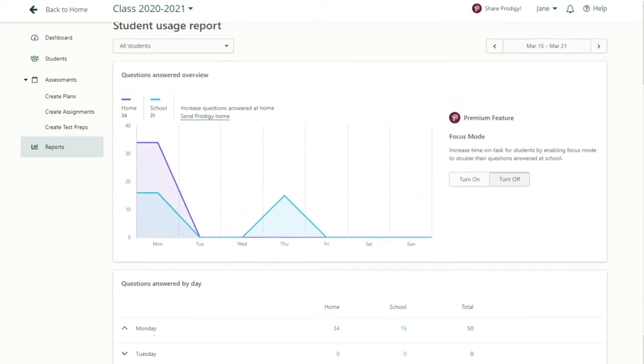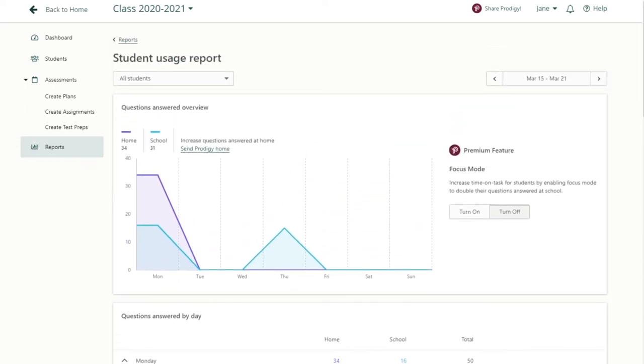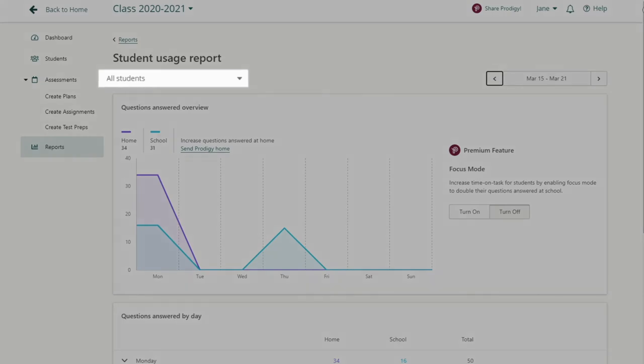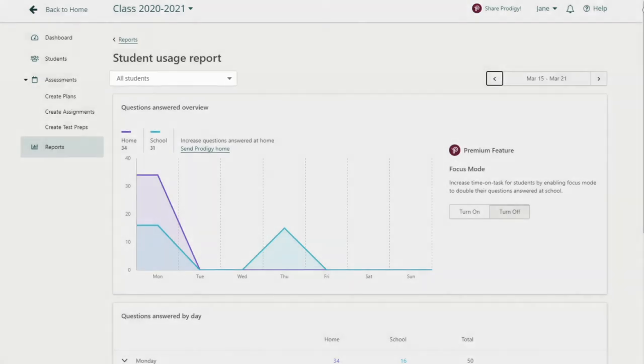At the top left, the report can be toggled to show the whole class or an individual student.